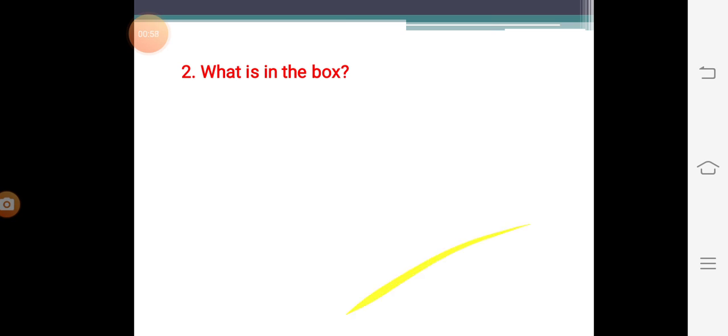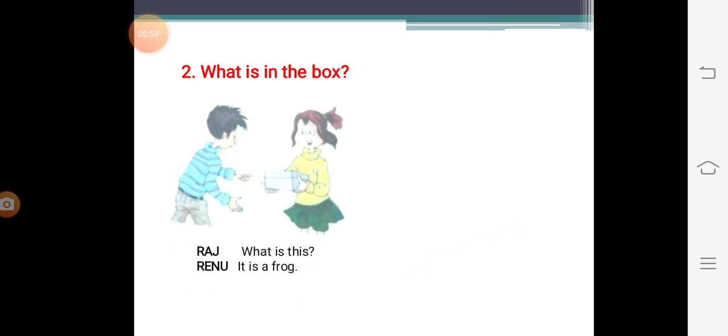What is in the box? Now here again we can see a picture. There is a boy whose name is Raj and there is a girl whose name is Renu. And Renu is carrying a box.